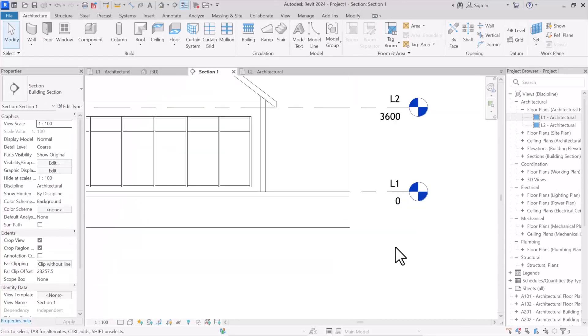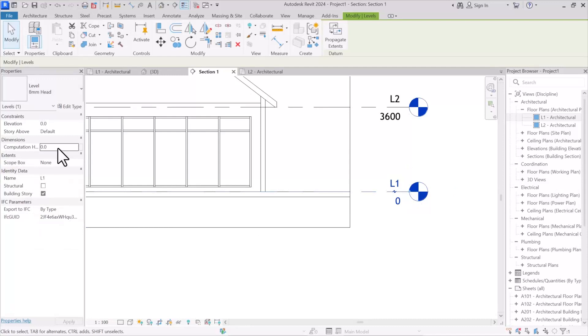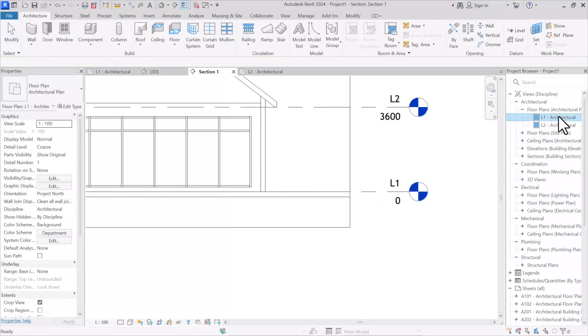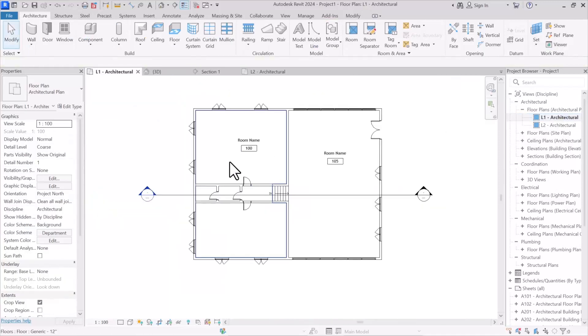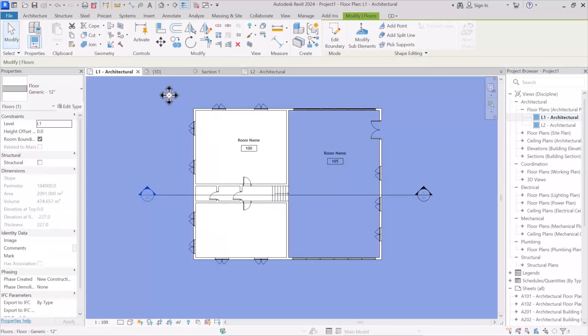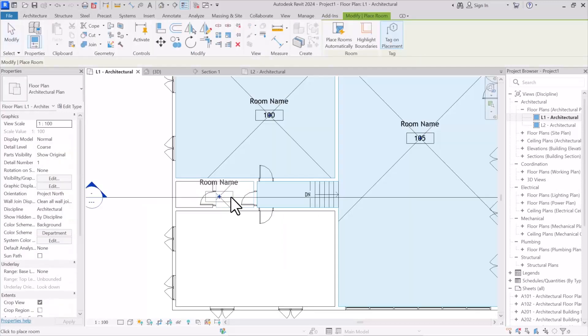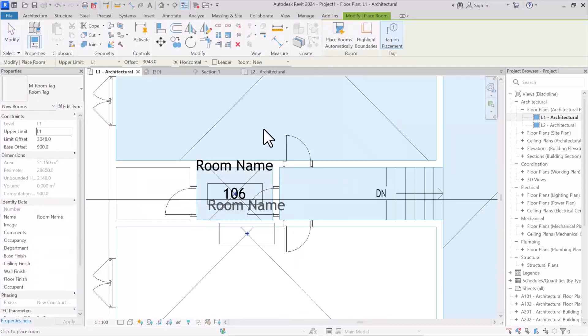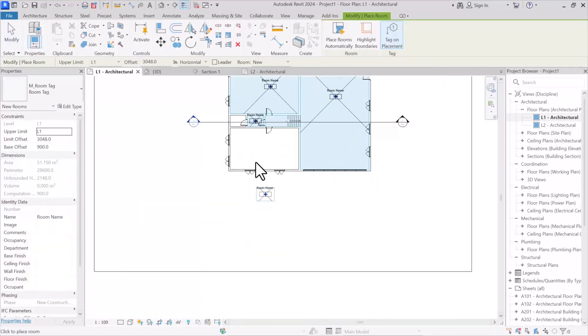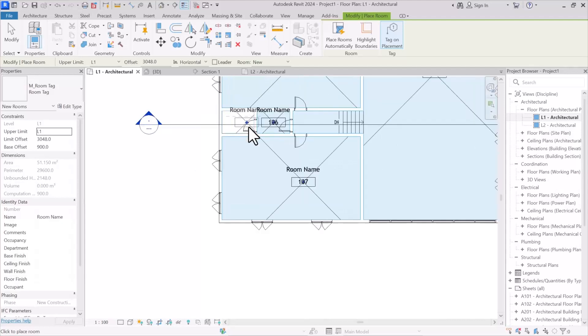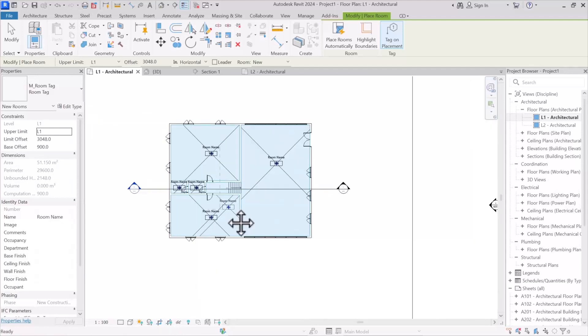The solution is to select the level one as you can see, and after that in properties of level, in computation height, we define that some parts are 90 centimeters higher than level. After that, as you can see, our previous room is placed. Following that we can add more rooms without any difficulties since the computation height is defined.